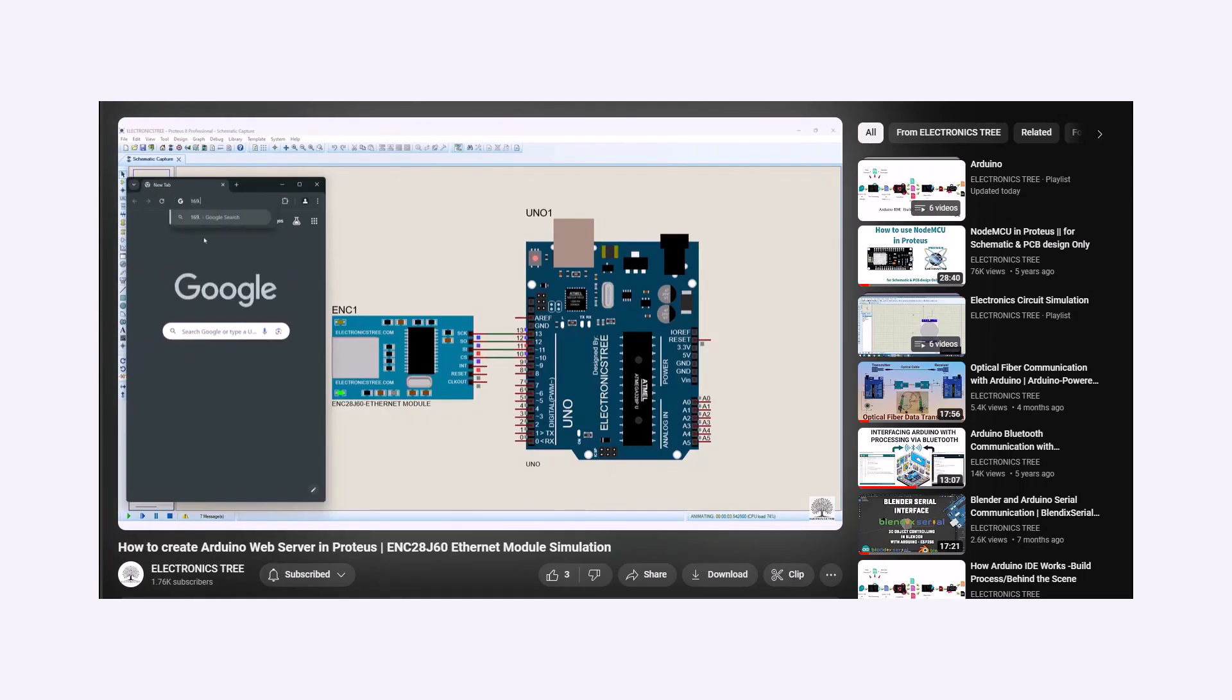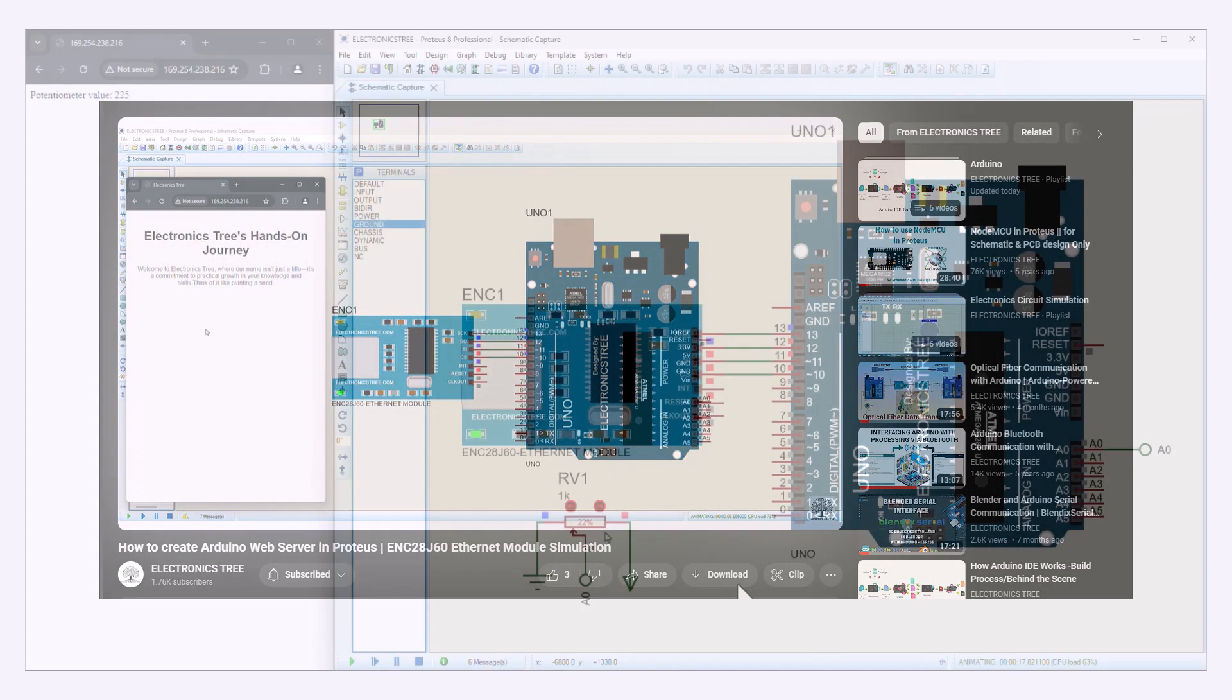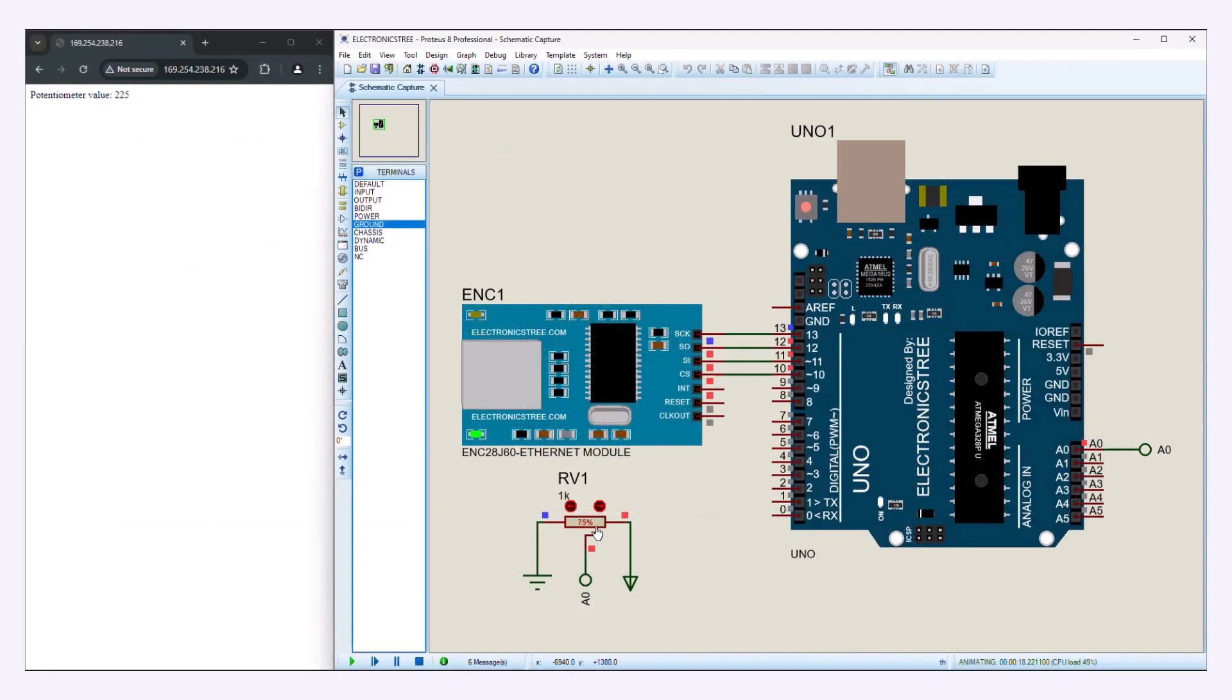In the last video, we covered the ENC Ethernet module and how to use it with Arduino and Proteus. We set up a basic Arduino web server that showed a static page.